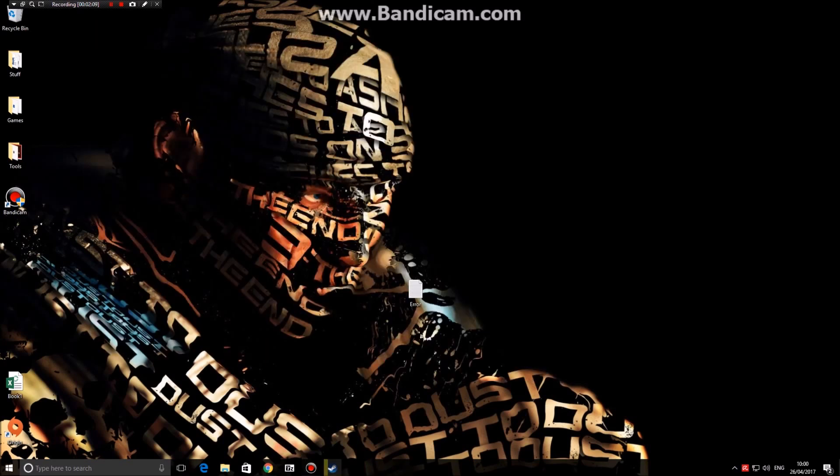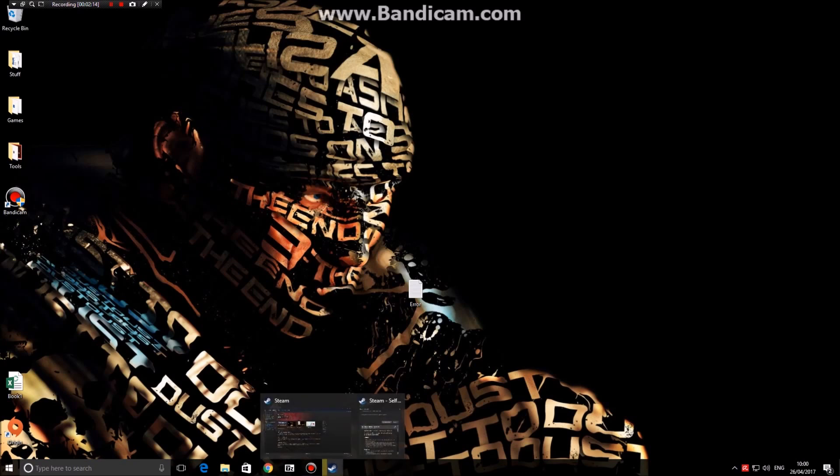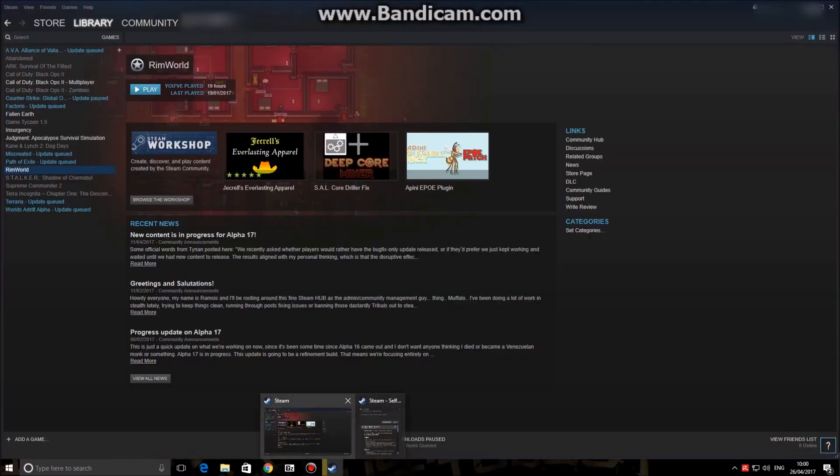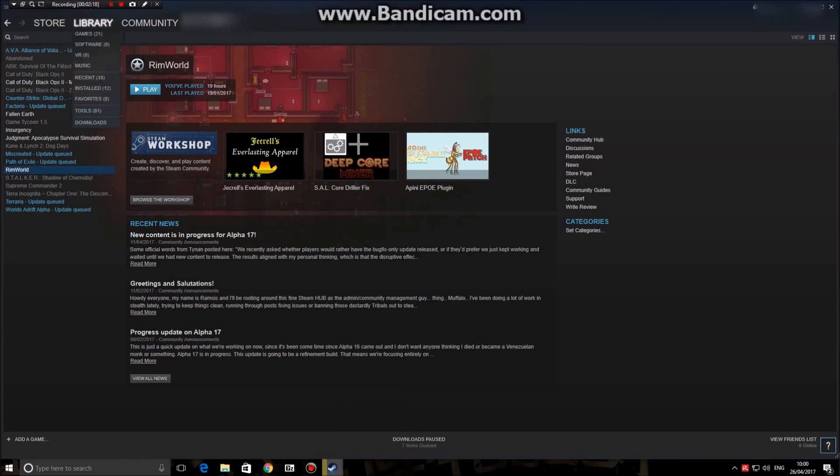If you are using Steam, this is going to be slightly different for you, but it's fairly simple. What you're going to want to do is go onto Steam, go into your library, and select your GTA 5 game.